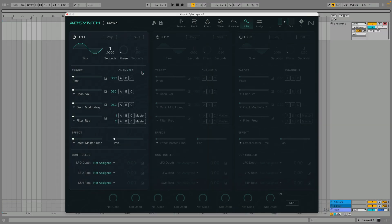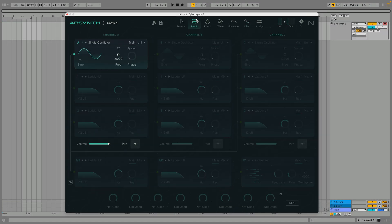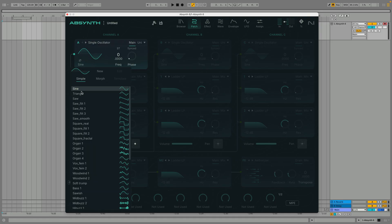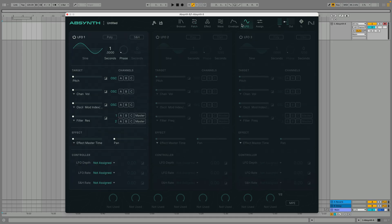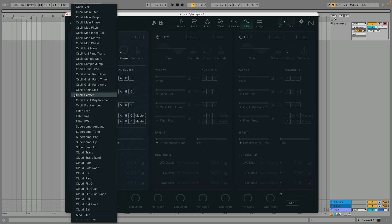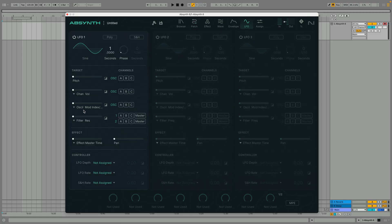The three LFO targets under the pitch are assignable which means you can pick a modulation destination. So if we have a sawtooth oscillator with a filter insert we can select the filter cutoff frequency, turn up the modulation amount and we'll hear the LFO move the filter cutoff frequency.